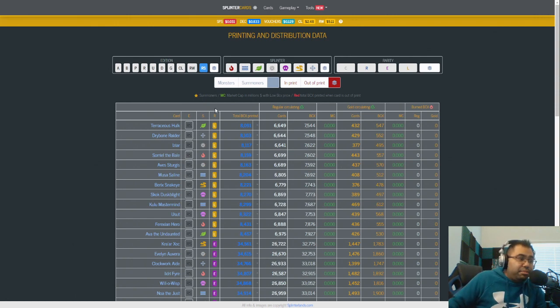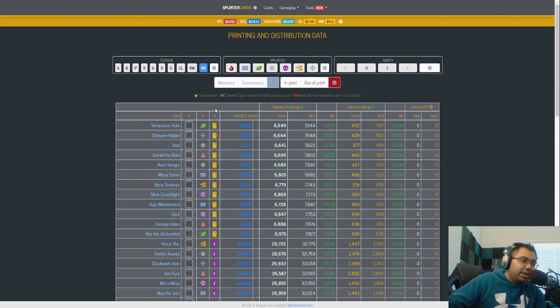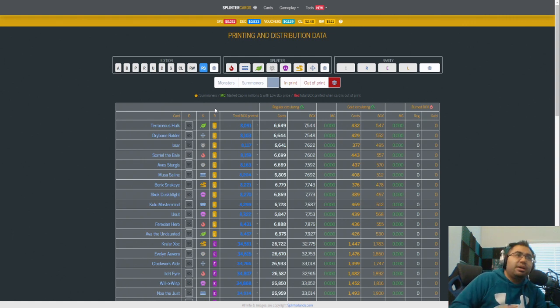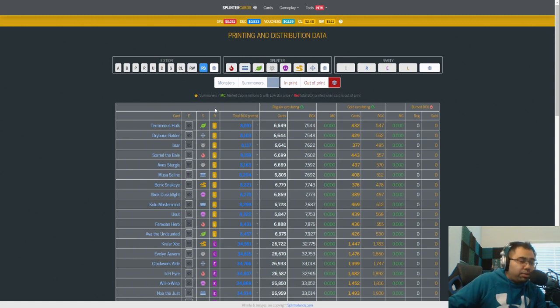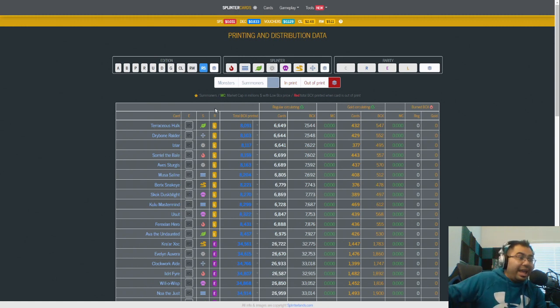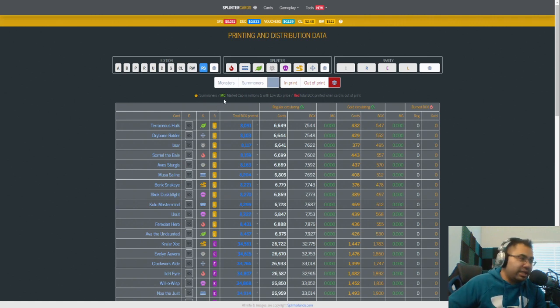And then there could potentially be other forms of card inflation later this year. There's a mini set that was teased. I don't know what's happening with that. But there's also Rebellion that will come out later on in Q3, probably, right? And that will be before Land Phase 2 is out in its full glory, or at least around the time Land Phase 2 is out in its full glory.